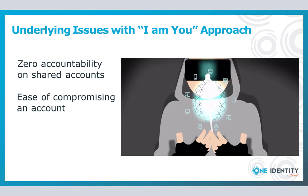Returning back to our regularly scheduled program, let's now take a look at side two of the PAM coin. I am you. Just like side one, great shock, there are inherent issues with this approach as well.